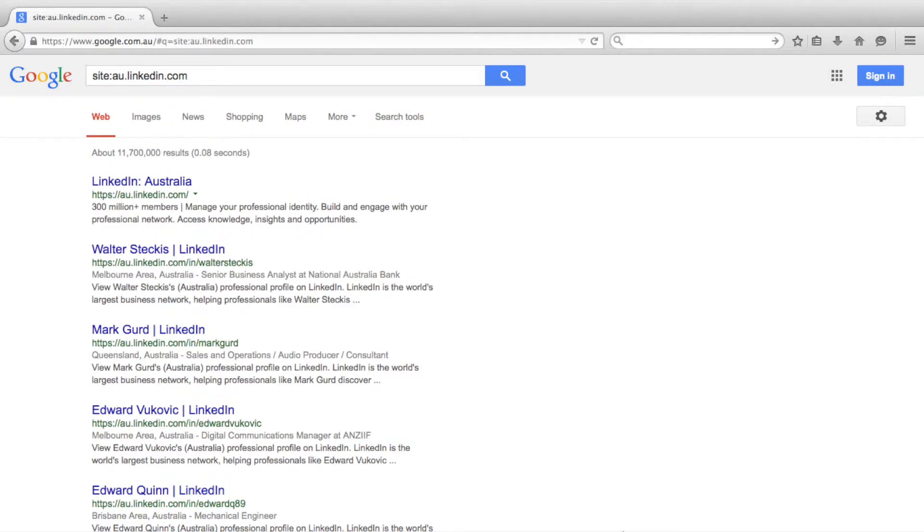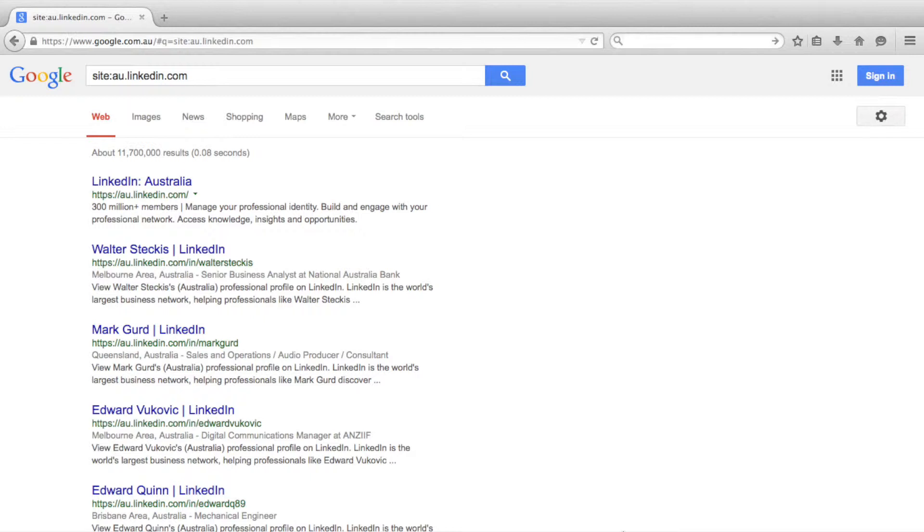For this example we will be looking for employers who take interns in the electrical engineering industry. To do this we want to search other current or past students' LinkedIn profiles to see who has employed them. The idea being that if a company has hired a student before, they will likely hire a student again.